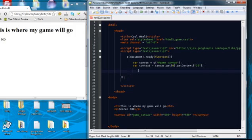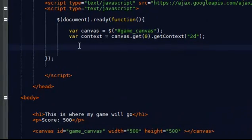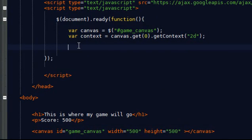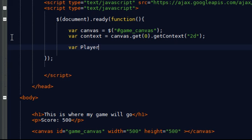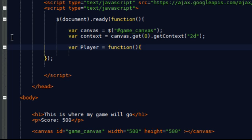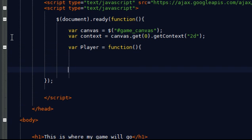First of all I'm going to create an object. Now to create an object, first declare a variable. So I'm going to call this player, and this is going to indicate an object for a player. So equals function, parentheses, opening tag. I'm going to put the closing tag in straight away.